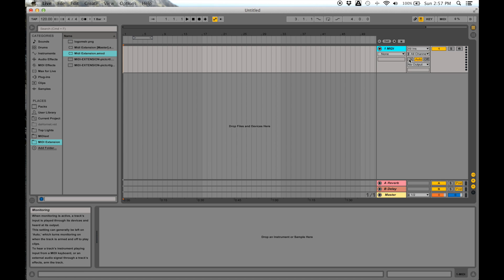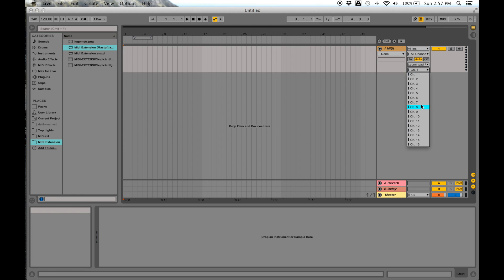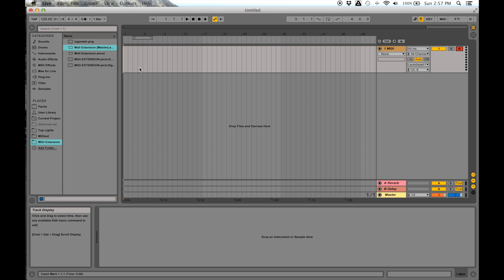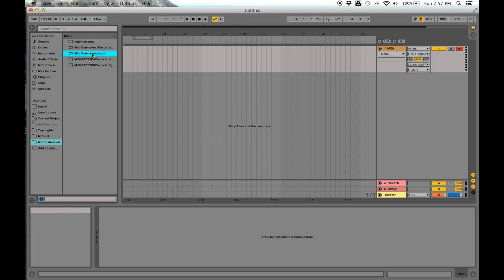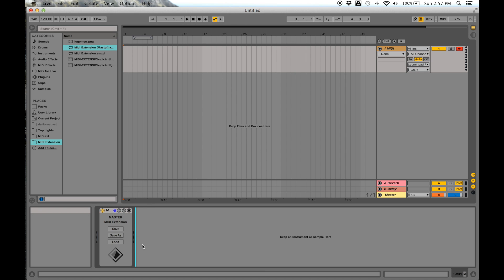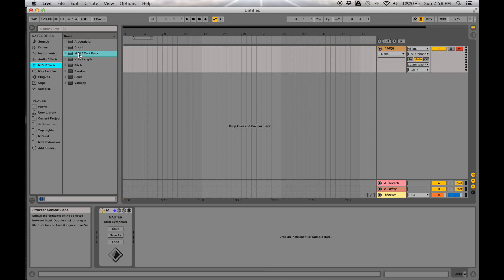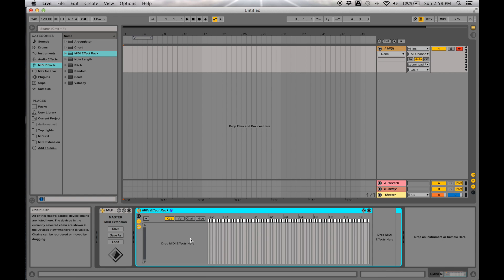I'll go ahead and set up my MIDI track for my launchpad so it's ready to play. Within your MIDI Extension folder you'll notice two items: one says 'MIDI Extension Master' and one says 'MIDI Extension.' Go ahead and drag and drop the MIDI Extension Master onto your MIDI track. This device controls all of your light effects that come after it — you must have this somewhere on your MIDI track for the device to work. I recommend putting it first.